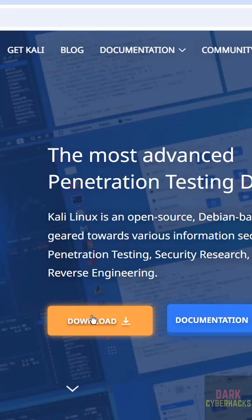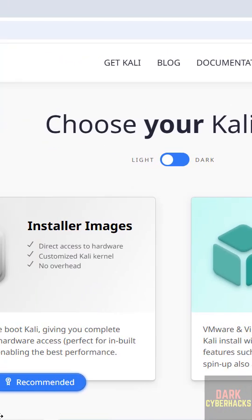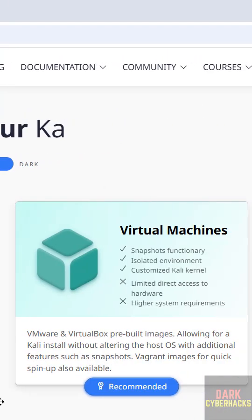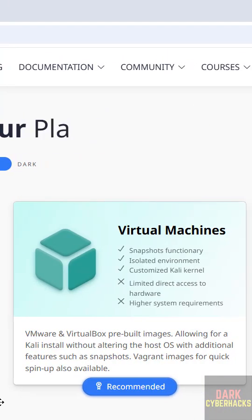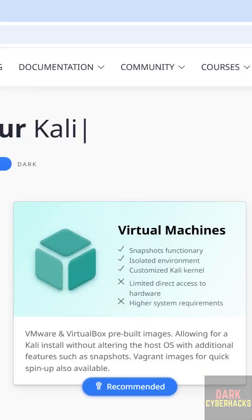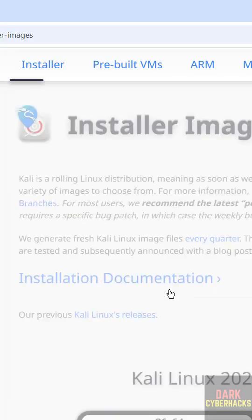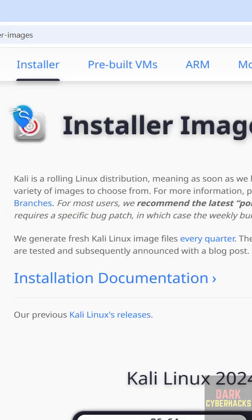Click on either of them. See here we have the installer images and virtual machines. If you scroll down you have more options. To download ISO file we have to click on installer images. Click on it.